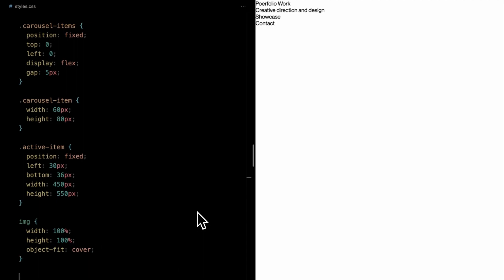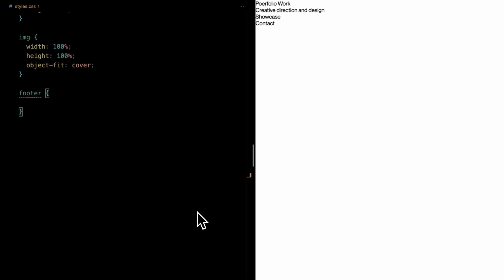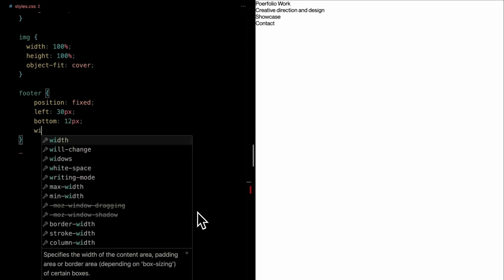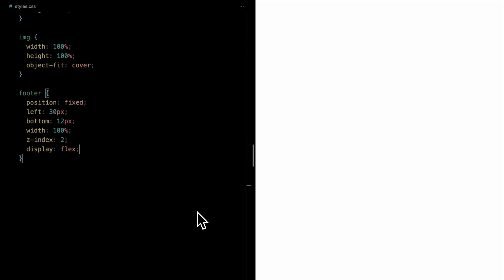Shifting our attention to the footer, we're styling it with a fixed position to firmly anchor it to the bottom left, specifically 12 pixels up from the base. The width stretches the full viewport. Set a Z index of 2. Thanks to display flex, the content within the footer aligns seamlessly in a horizontal row.